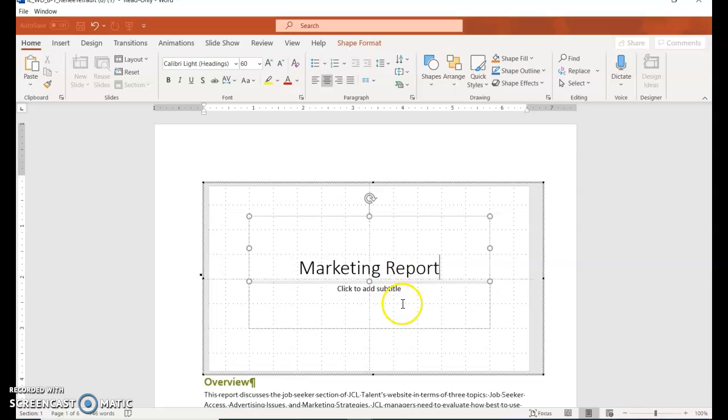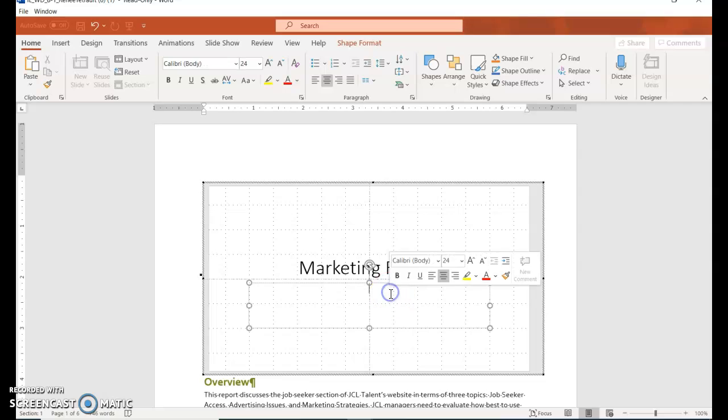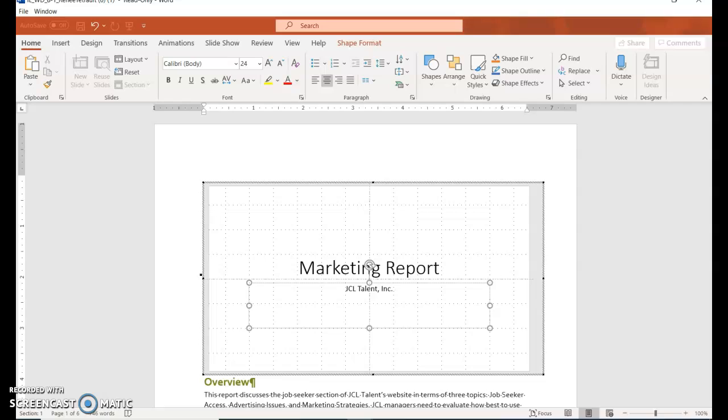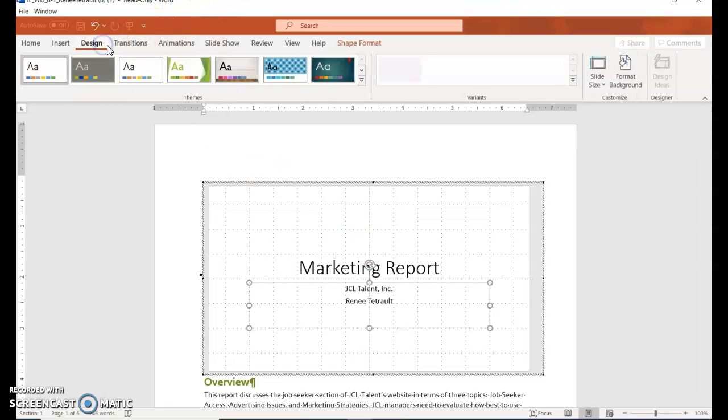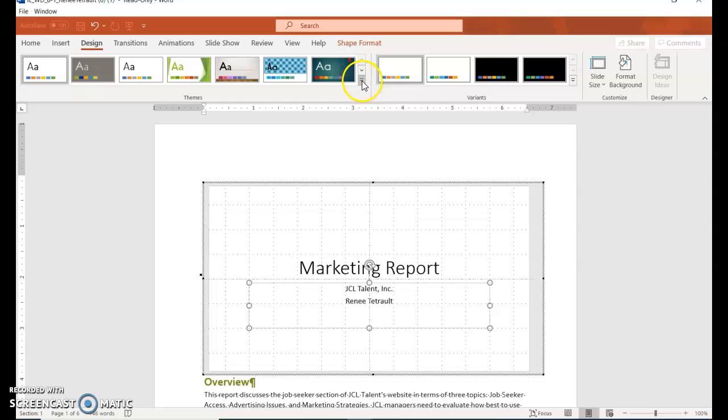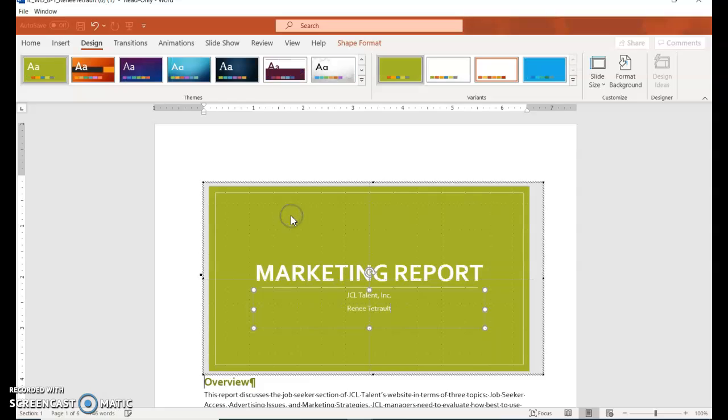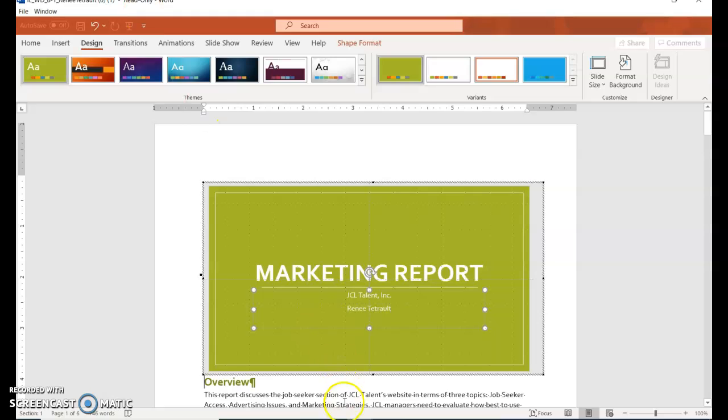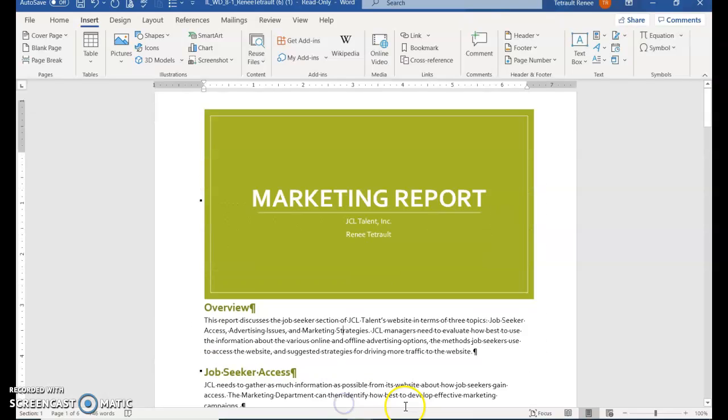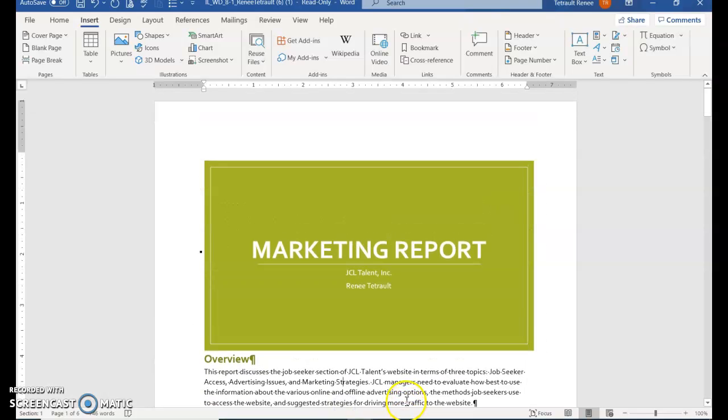Then click for the subtitle. It's 'JCL Talent, Incorporated,' and enter your name. Go to Design, More for Themes, and we're looking for Basis. If you click anywhere below the slide, it'll leave PowerPoint and take you back to Word.